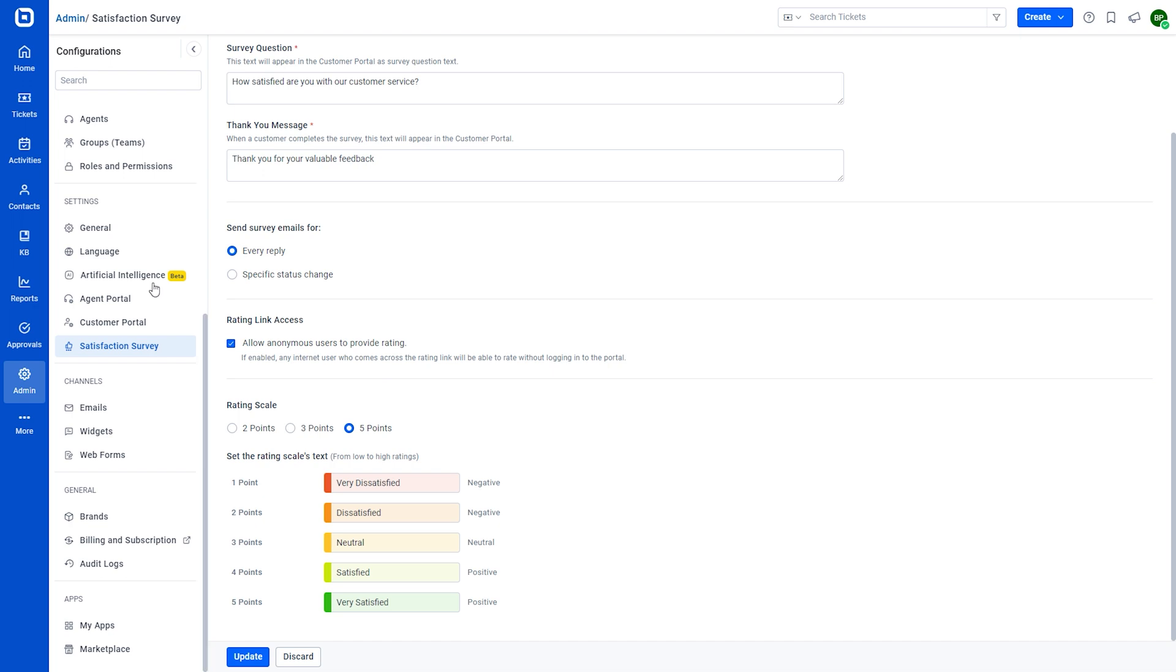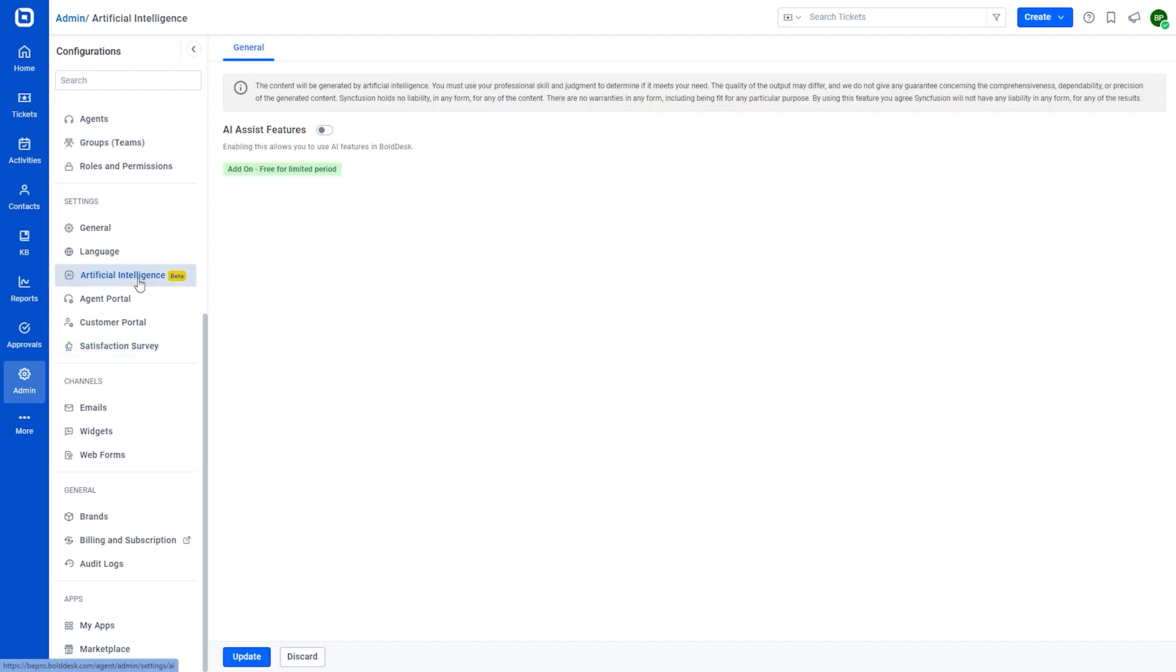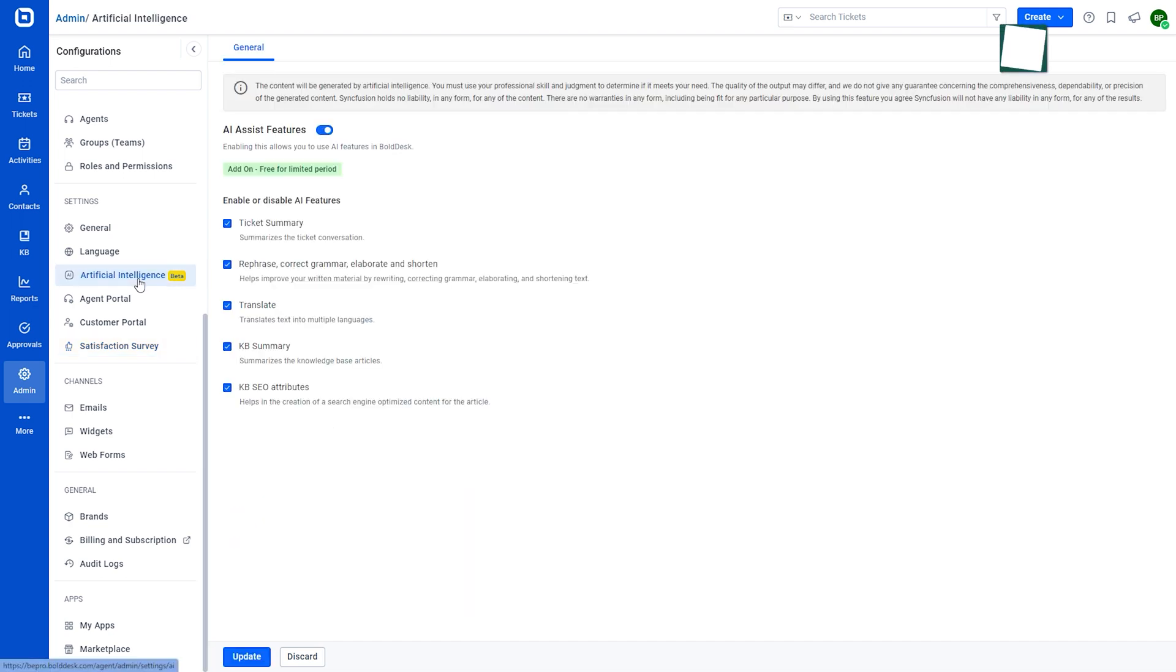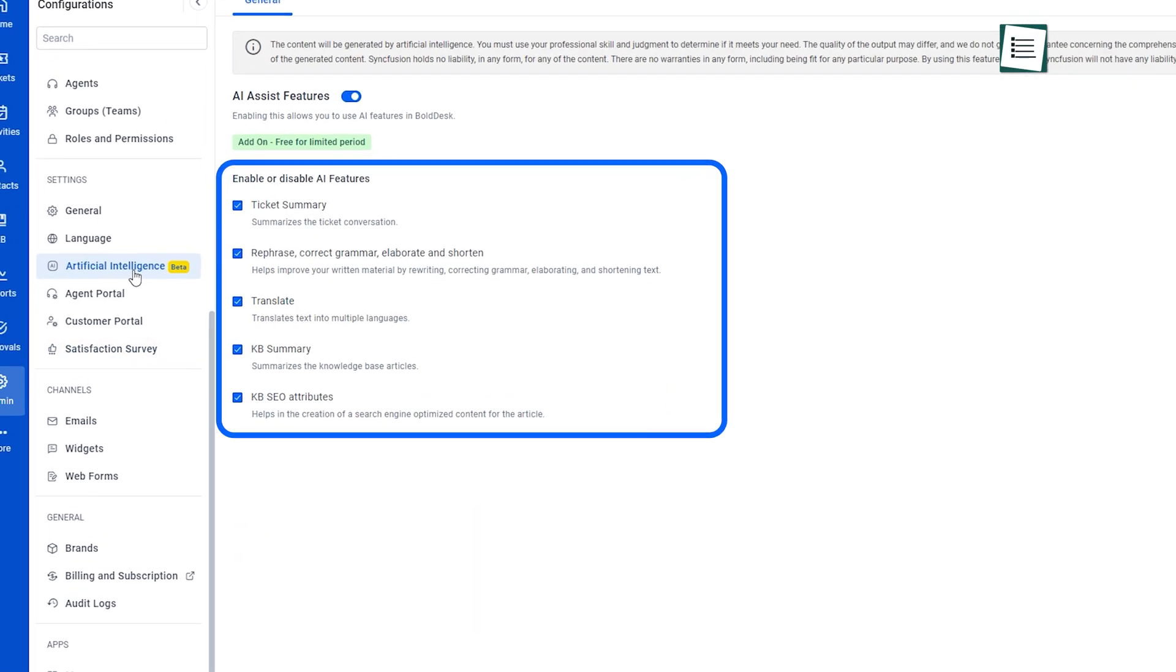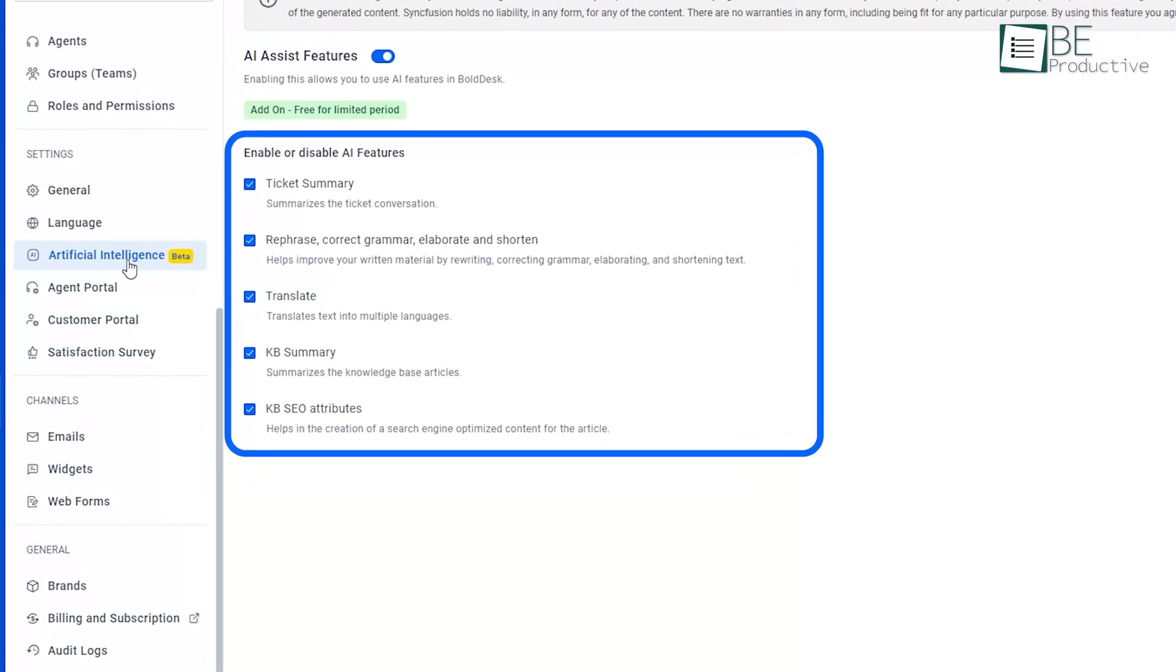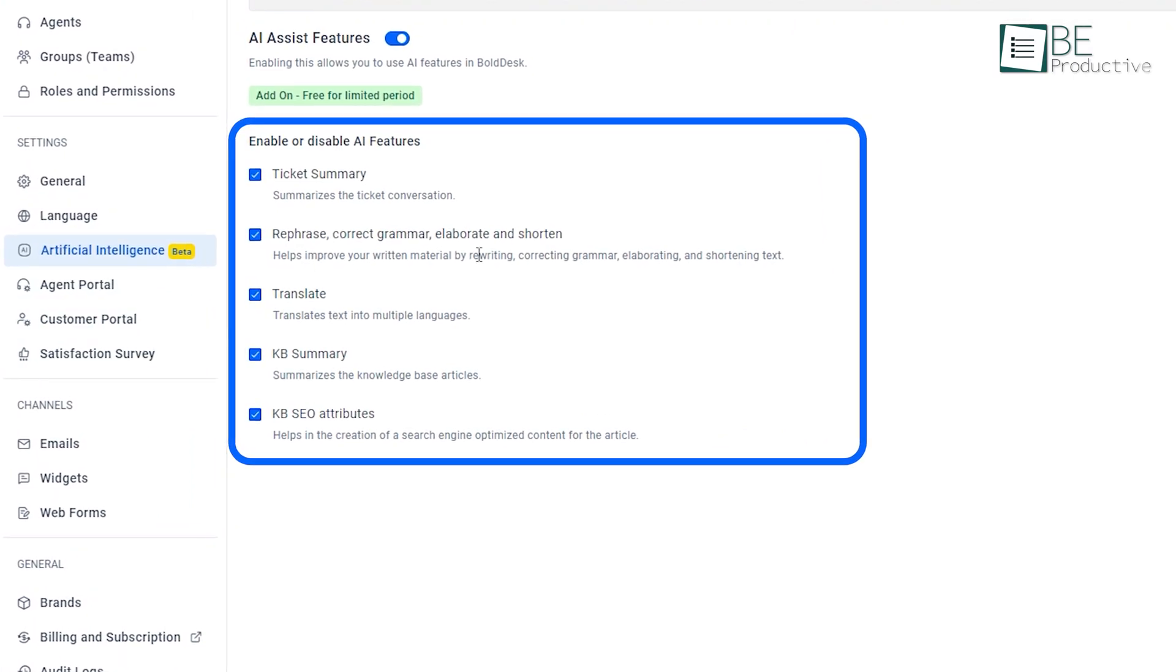One of its unique features is BoldDesk Next Generation AI features. From ticket and KB articles content summarization, translation, and grammar correction to rephrasing, elaborating, and shortening content with AI, everything becomes a breeze.